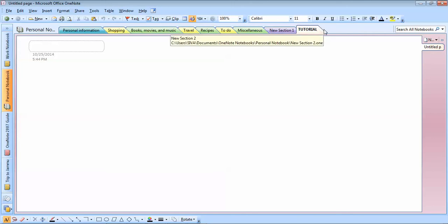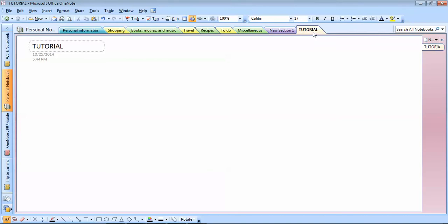I'm typing 'Tutorial' here — you can type anything. The best part of OneNote is coming up now. When you write something here, this is the name of your page. So for example, this is the name of the section, and 'Story' is the name of the page.